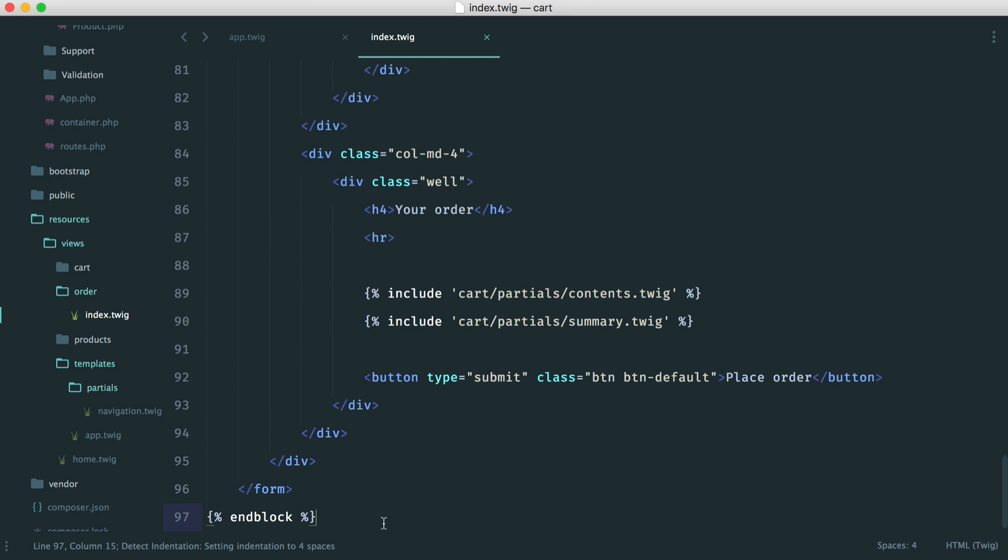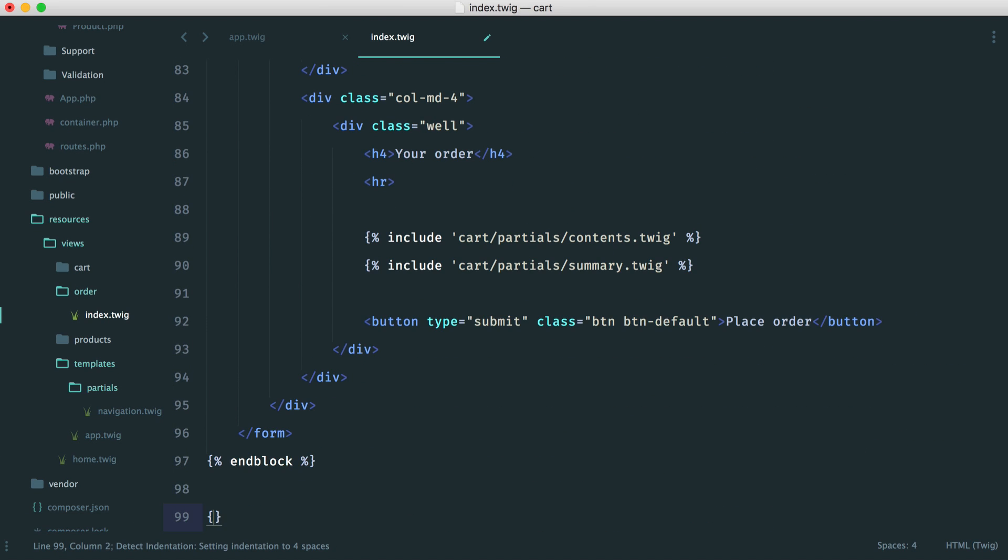So down here, we can create a new block. So let's just start this block out and just kind of kick the process off. I'm going to say block scripts.